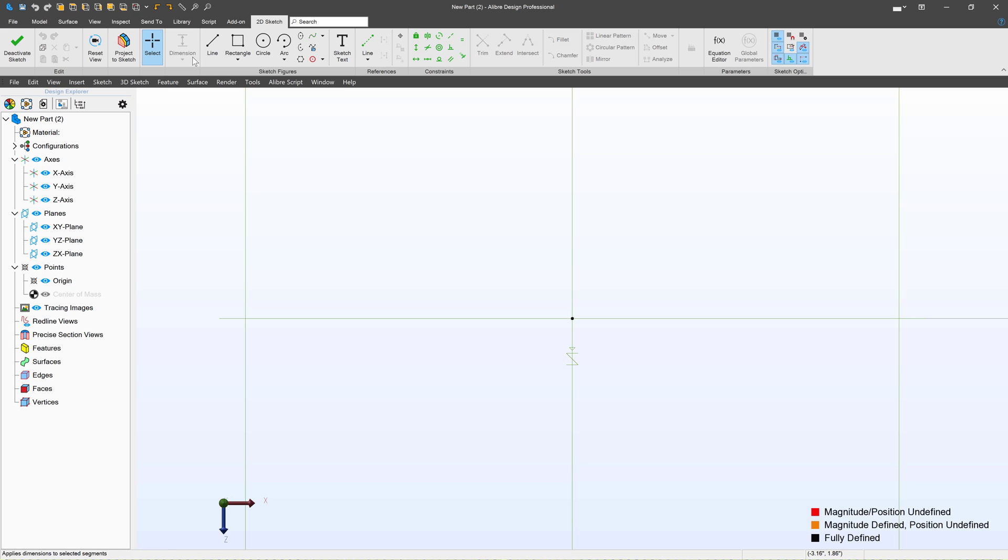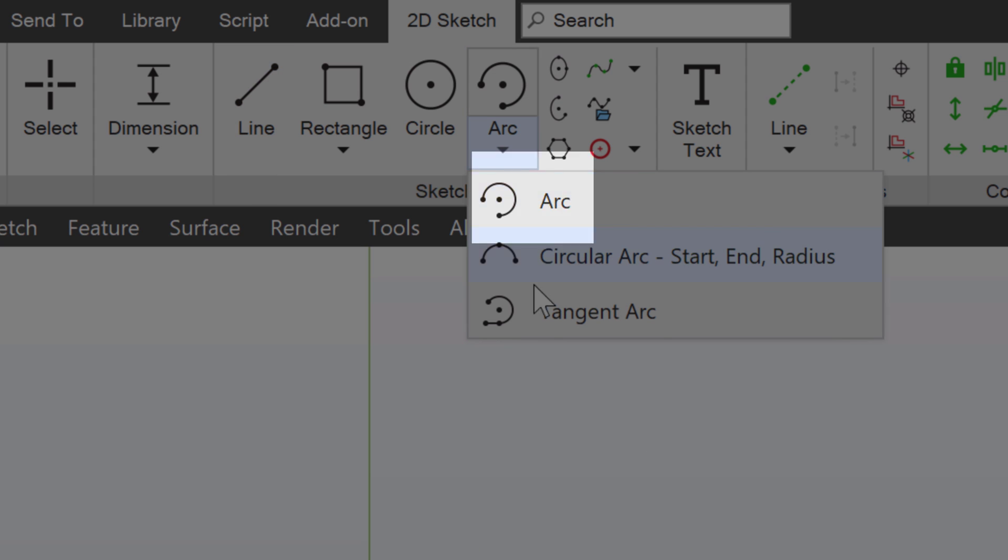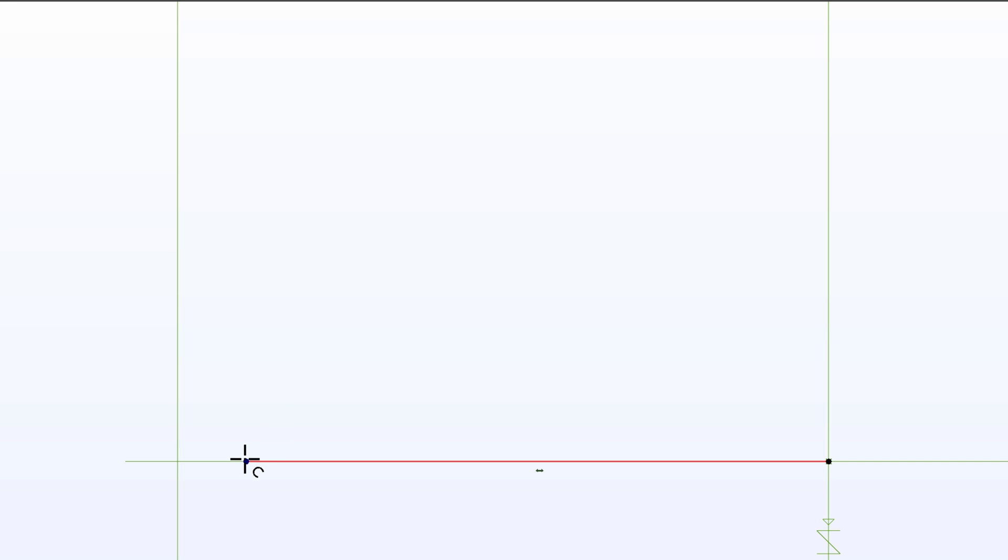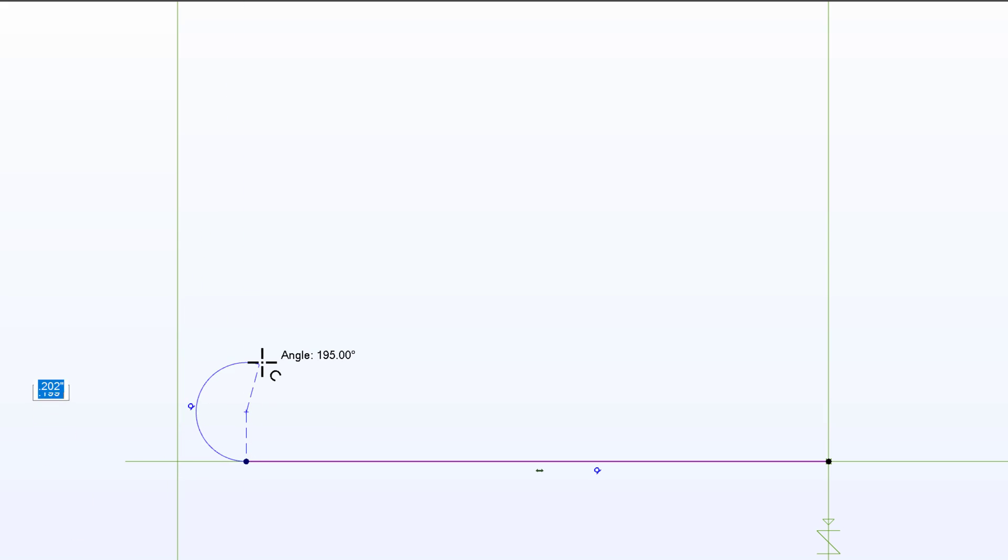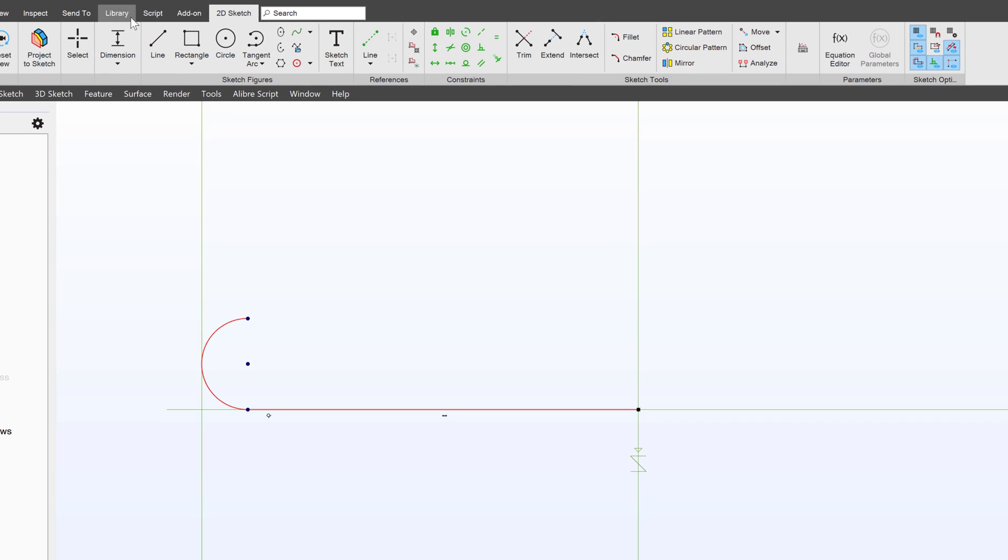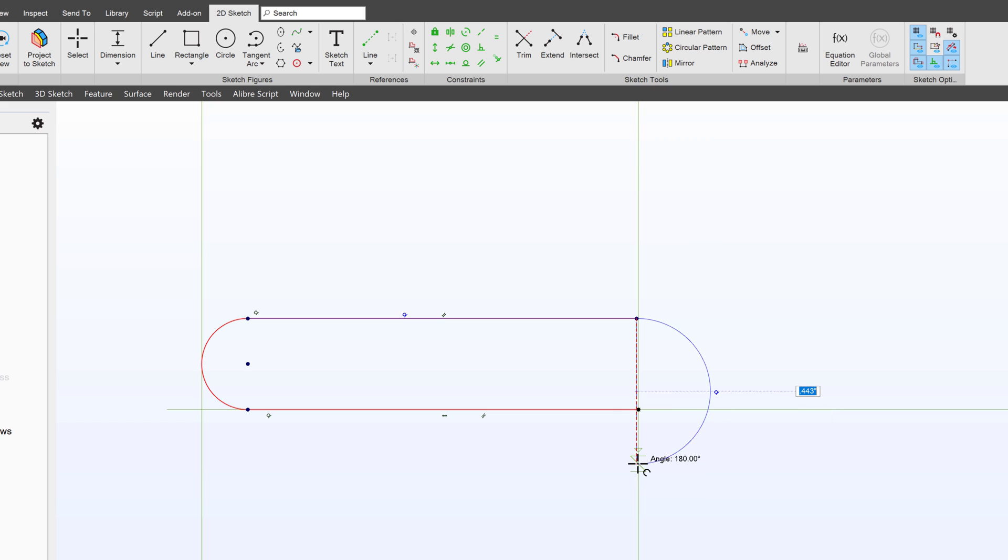From here we'll grab a line and then last time we talked about tangent arcs I'll go ahead and use a tangent arc here. Make another line, tangent arc again, another line.